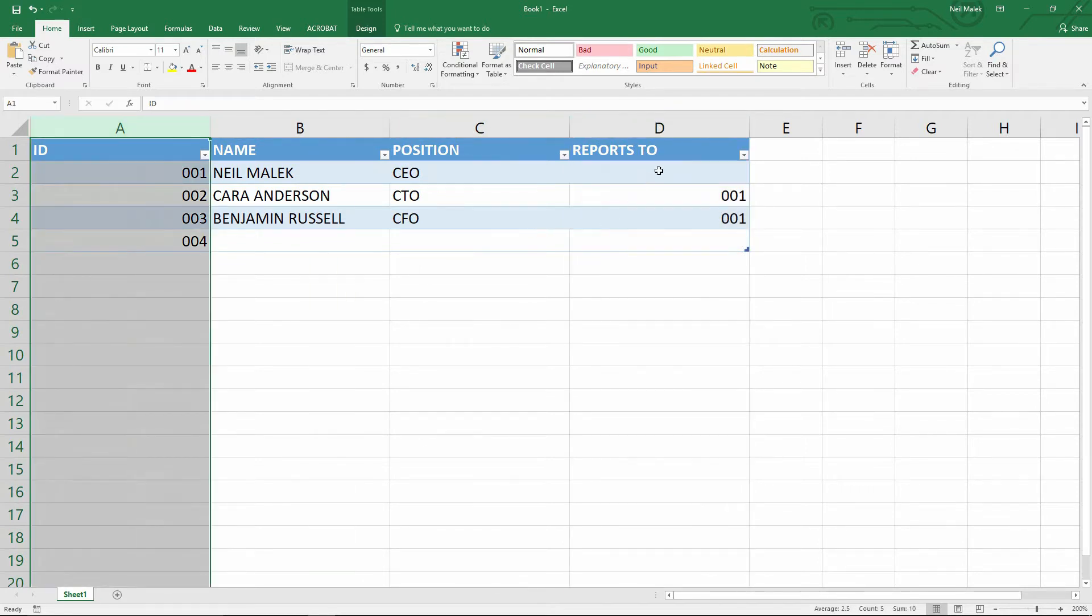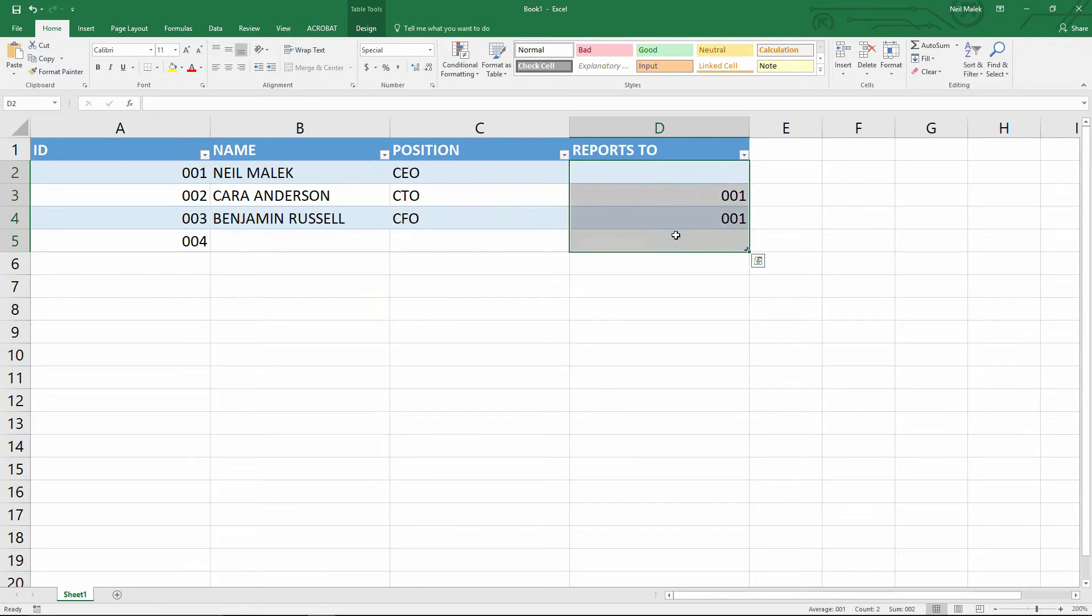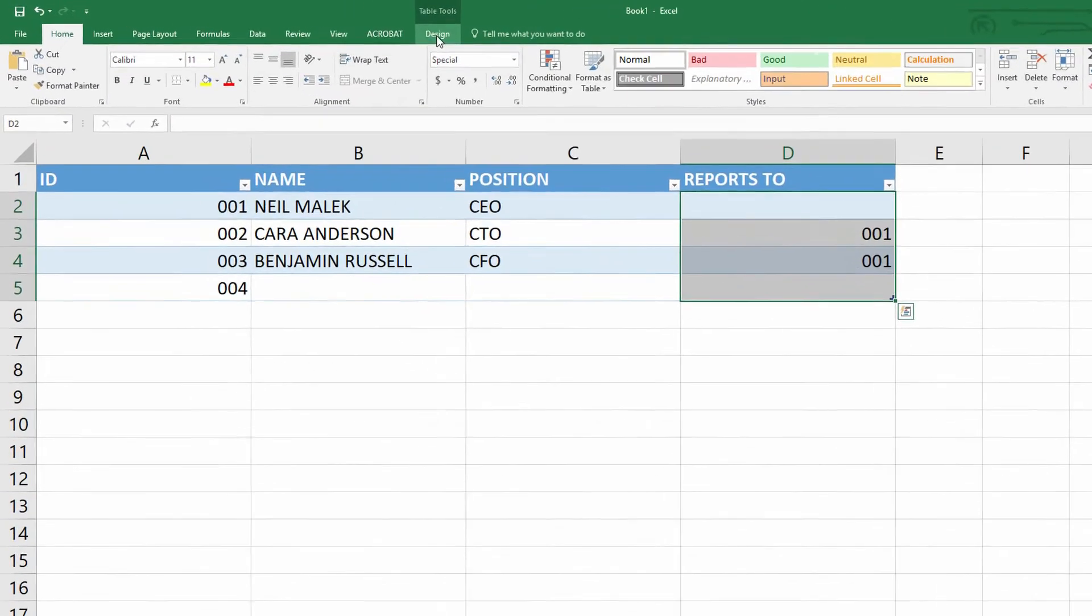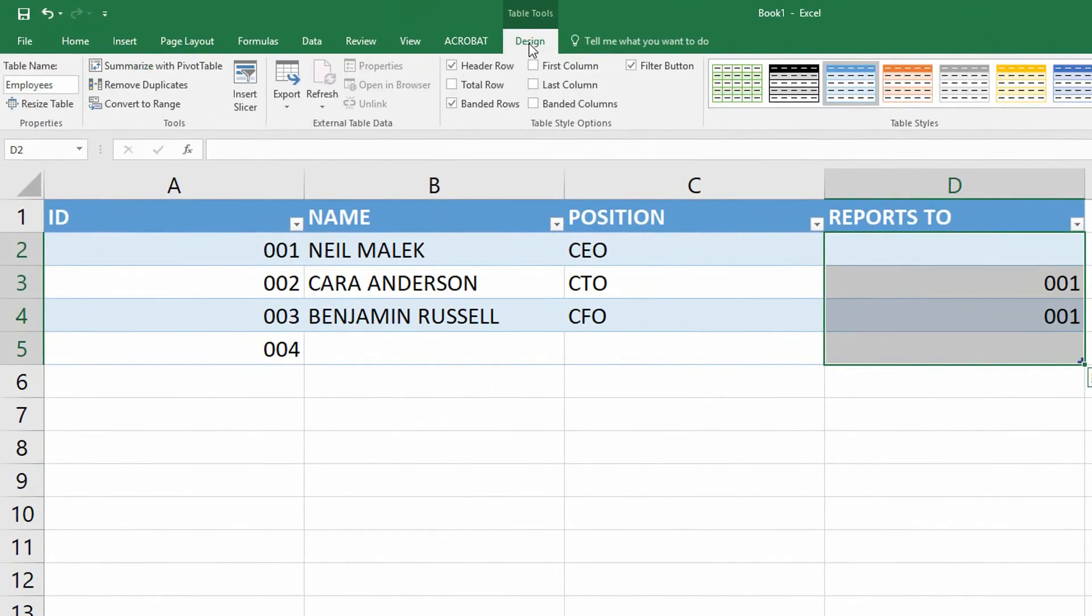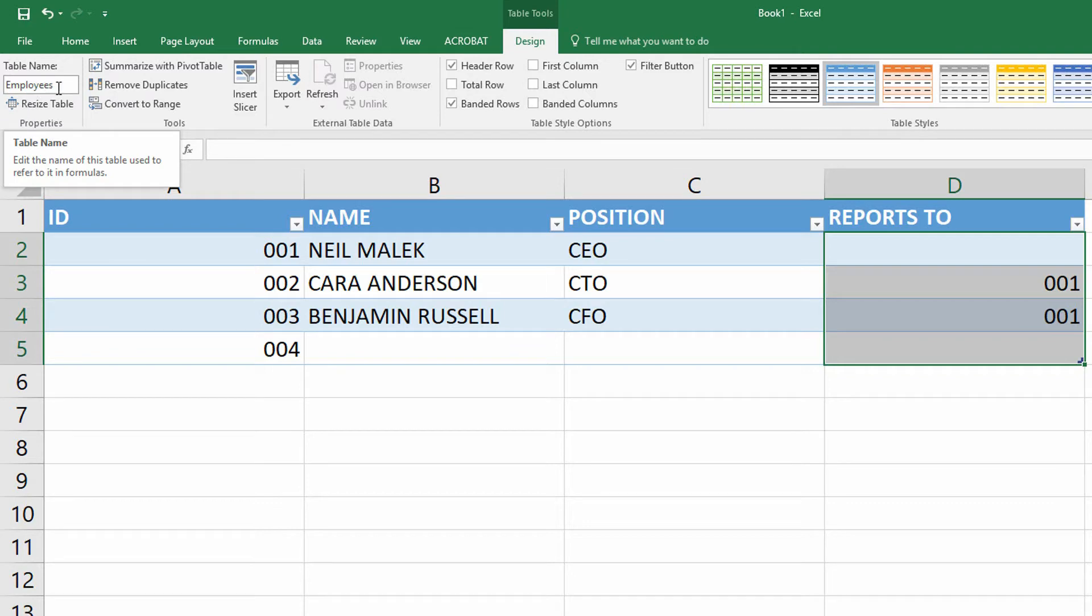To do this, I highlight the cells that are in this table. First, make sure that you go to the design tab and check what you named your table. So in yesterday's video, I named this table employees, and then the A column is called ID.